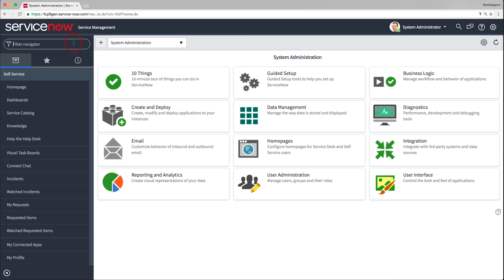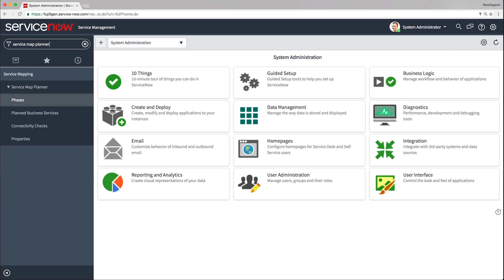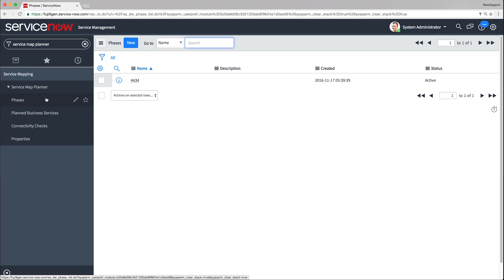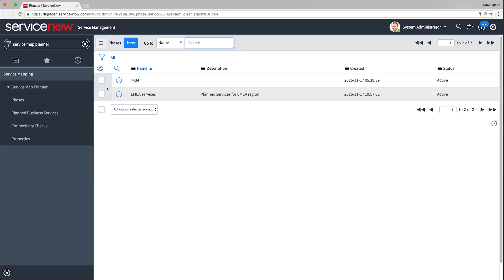To begin our planning process, we must create a phase. First, we navigate to the Phases page to create a new phase. When we populate the attributes for our new phase and click Submit, the new phase is created and added to the list of phases.